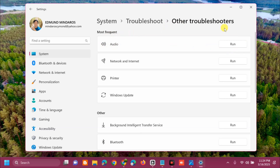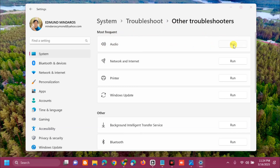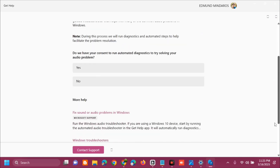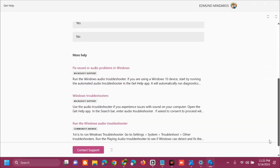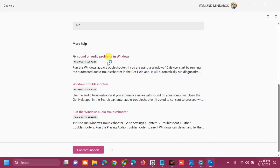Click Run next to the Audio troubleshooter. This will open Help and Support, where you can see step-by-step methods, procedures, and complete information on how to fix this error. Follow each step one by one until done.